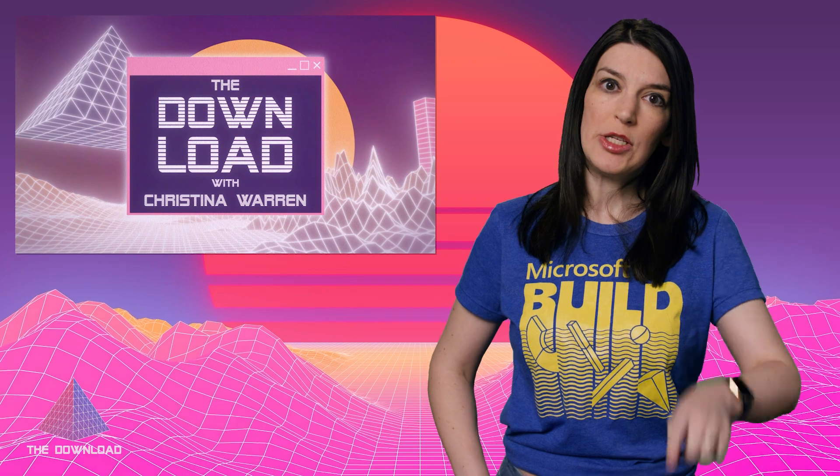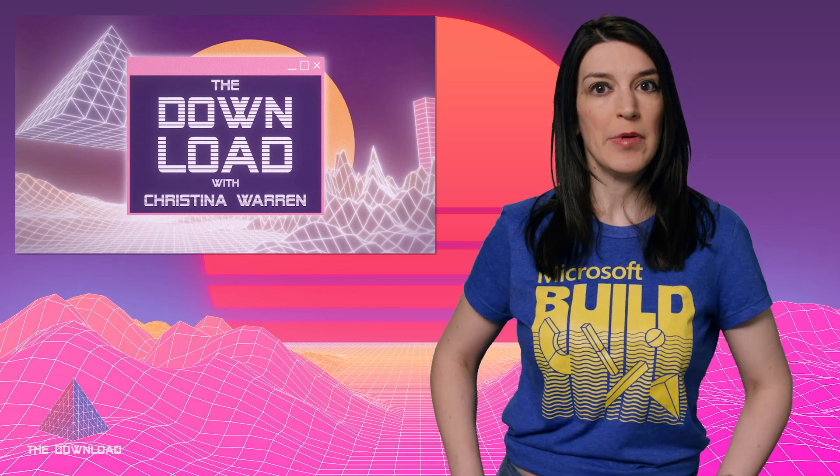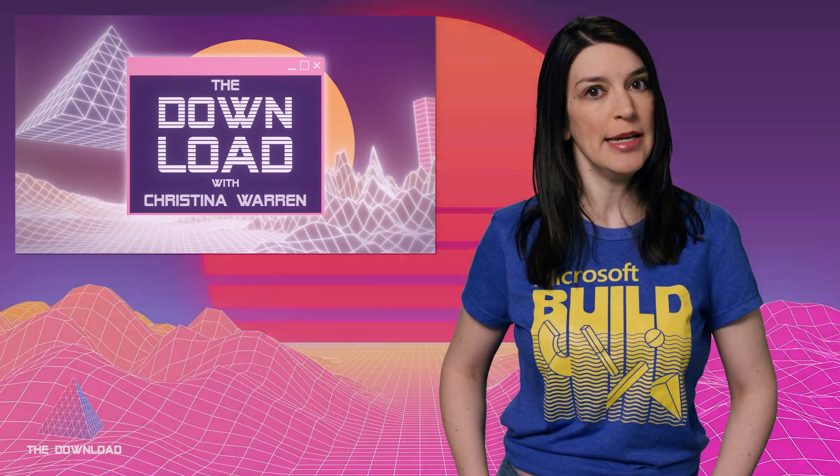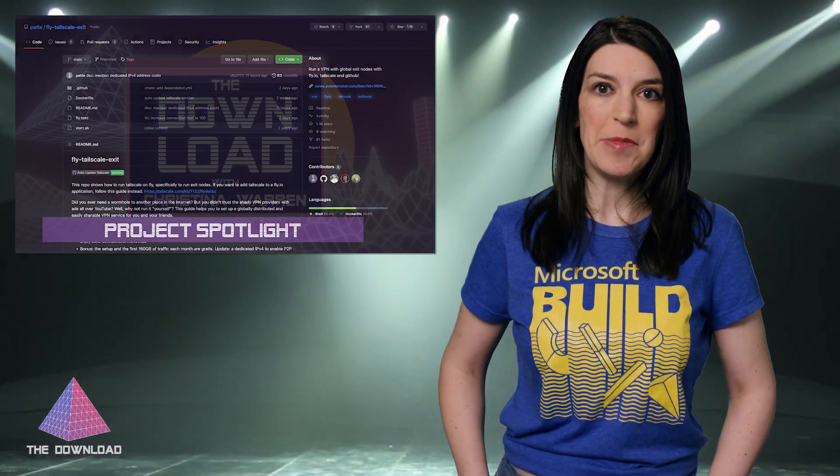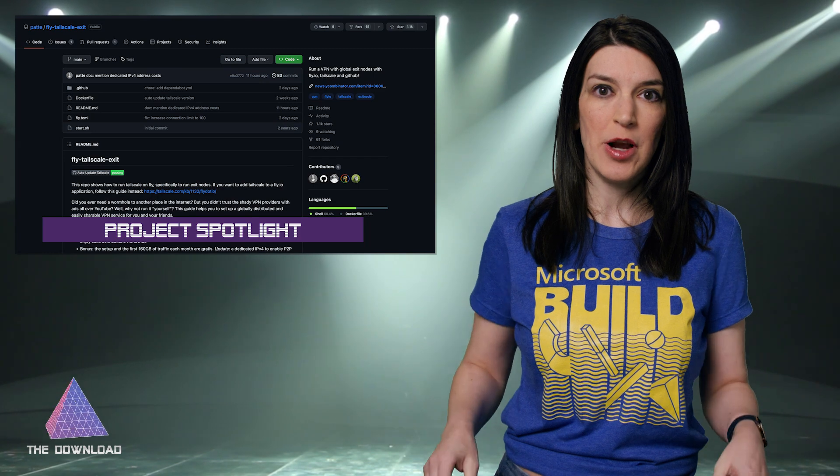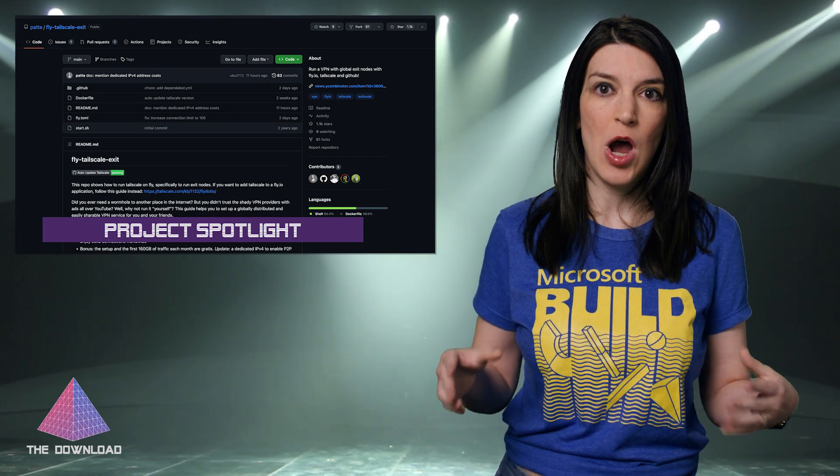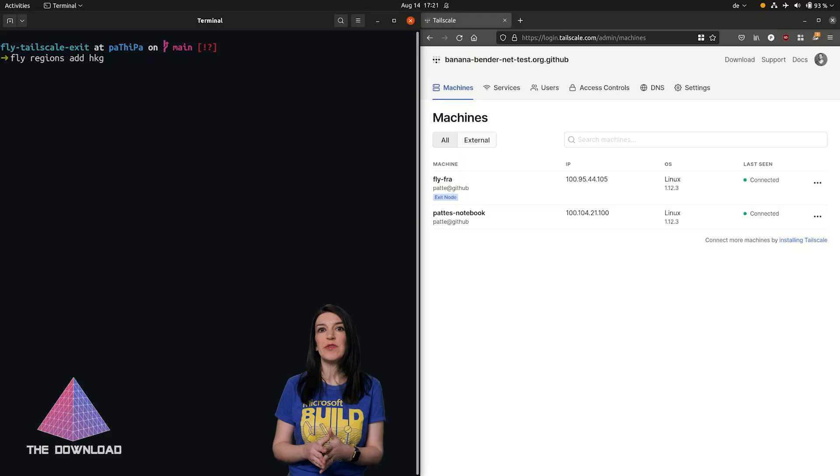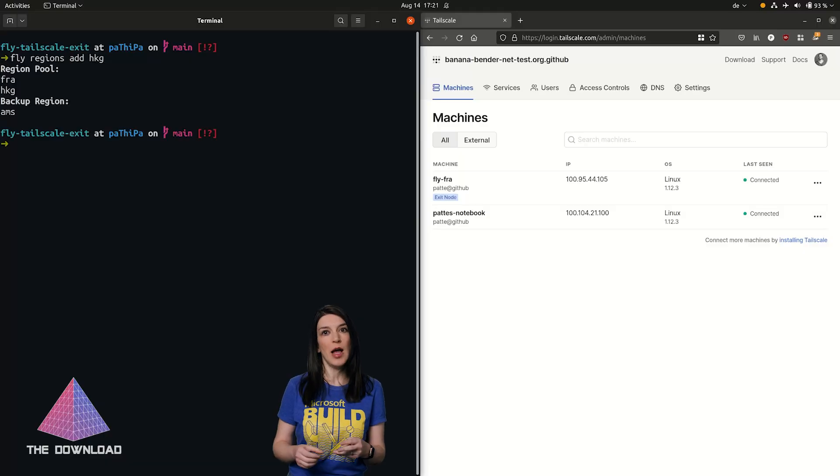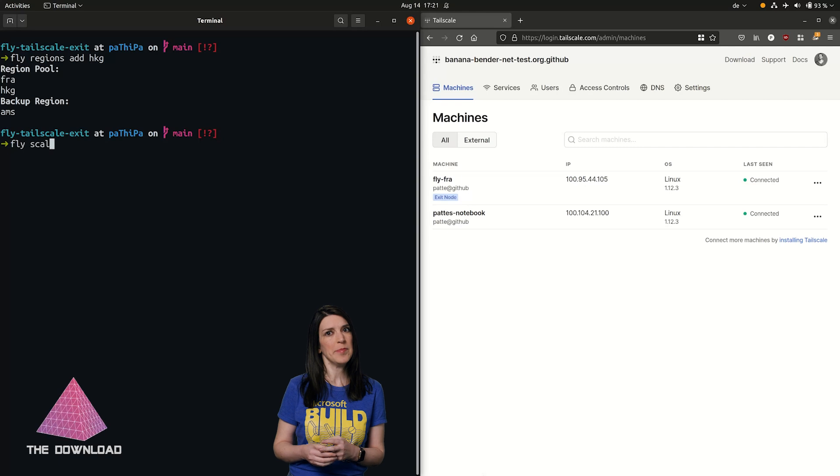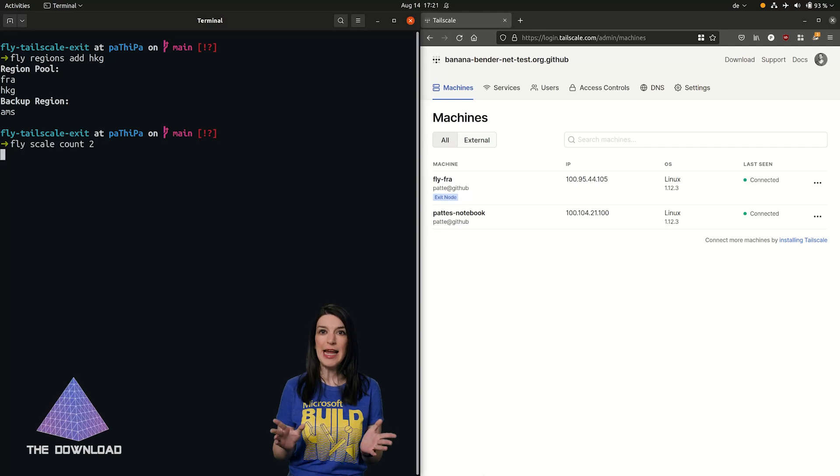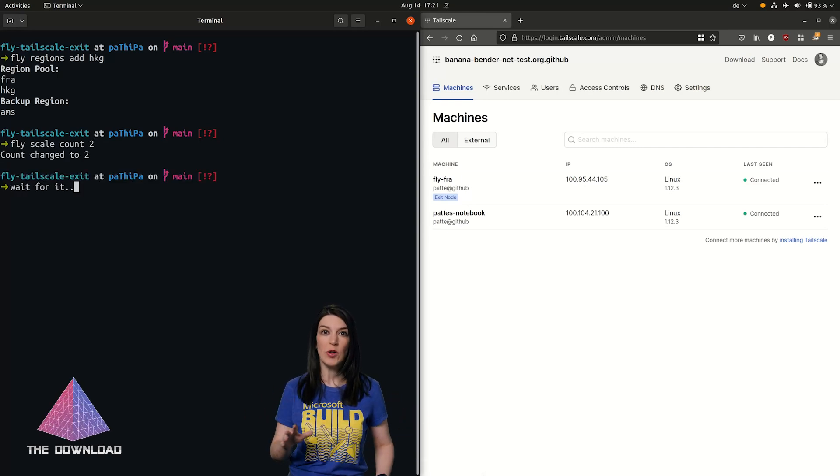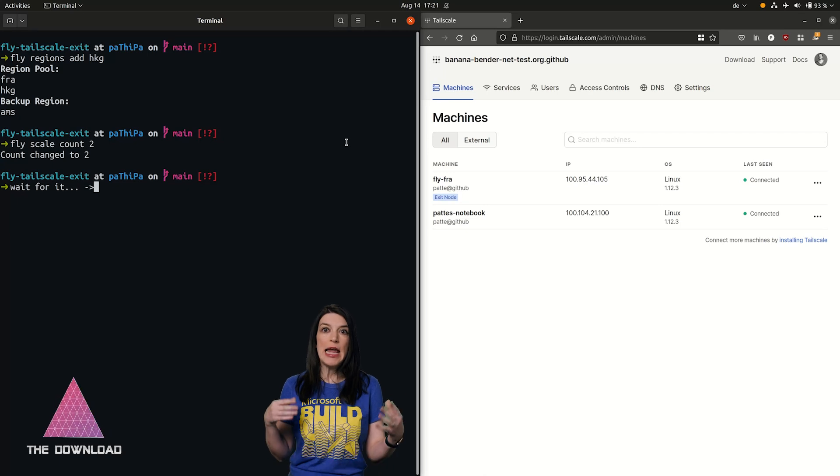So first, I want to talk about my Project Spotlight. And this is my favorite open source project that I found on GitHub this week. This one is from GitHub user, I think it's Patee, P-A-T-T-E, Patrick Wrecker, and it's called Fly Tailscale Exit.